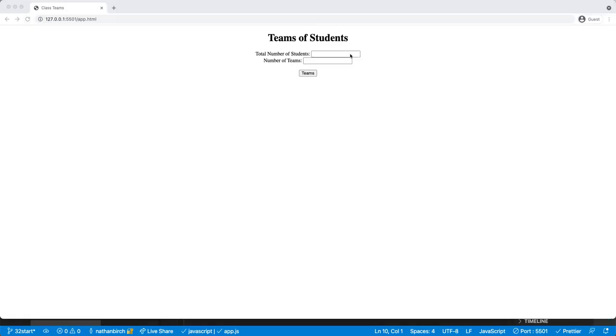Okay, so I'm going to say we have 21 students, well I'll say 16 and 5, and then we'll hit that button. And you can see it's not working right now. We need to figure out our output also.